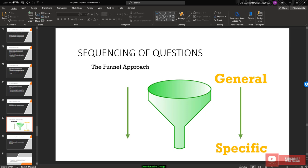For sequencing of questions, use a funnel approach — move from a general question to a specific question. Arrange your items carefully in this order and do not make it disjointed.